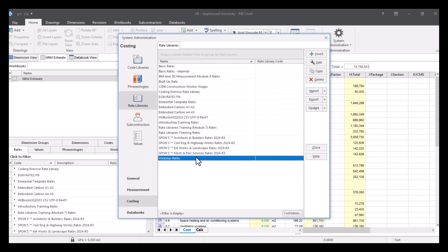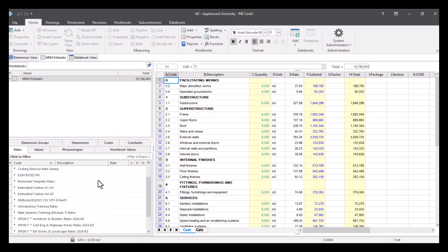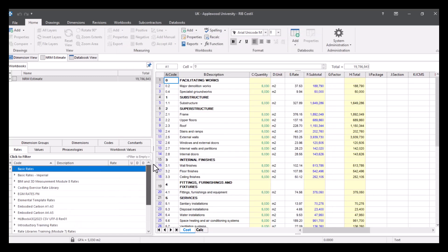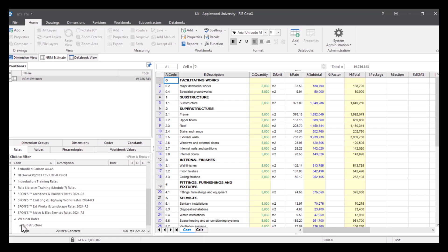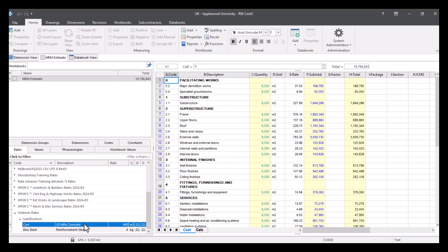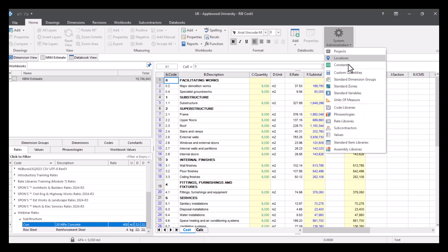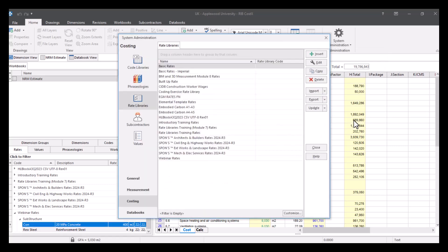And then we can see when I come out of here, I can go into my rate libraries, and I've got my rates available that I can just access whenever I need to. We go back into the system administration, we'll go back into rate libraries.